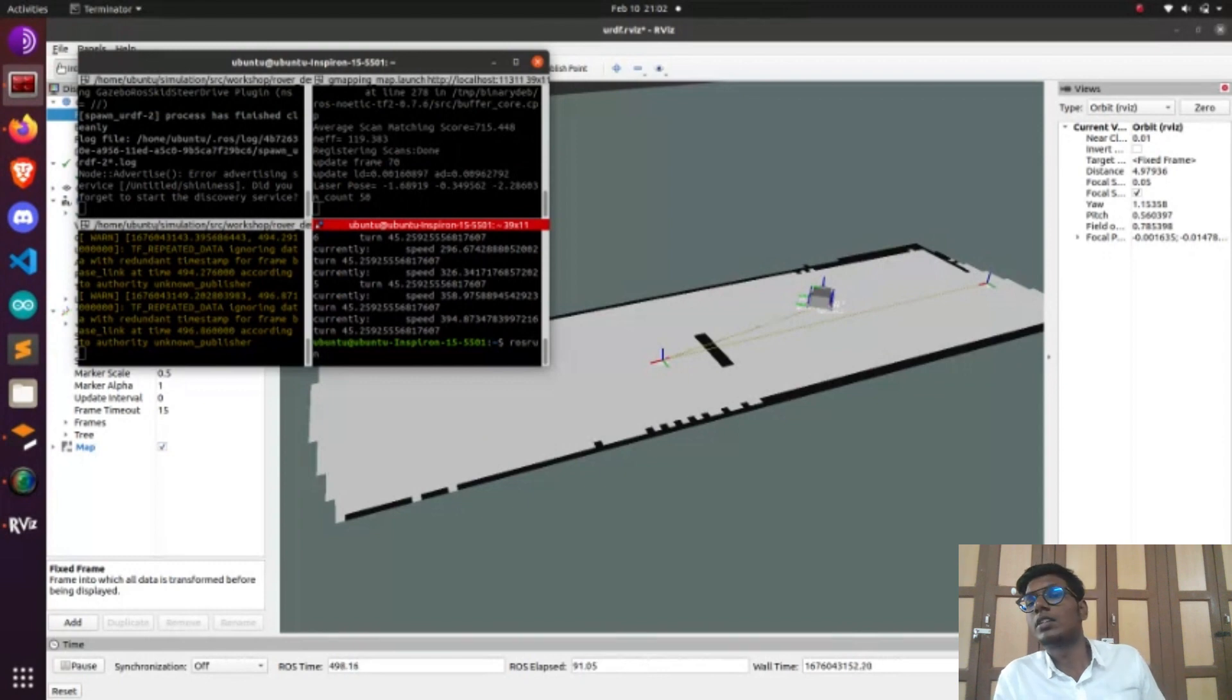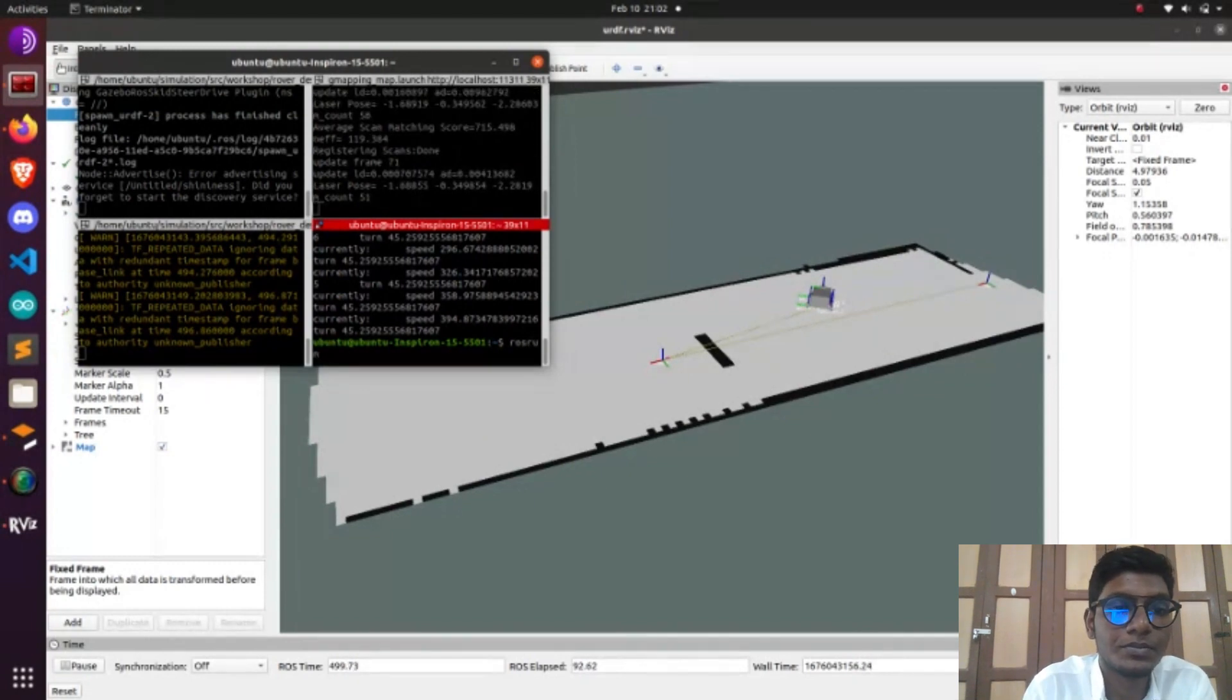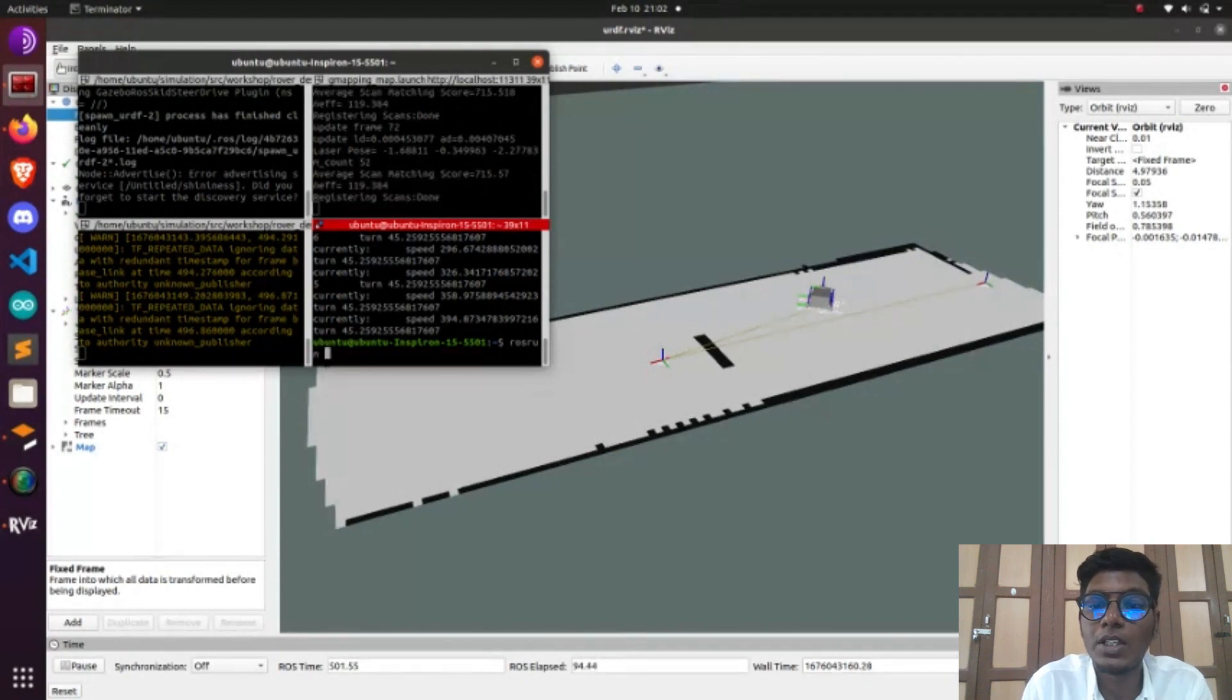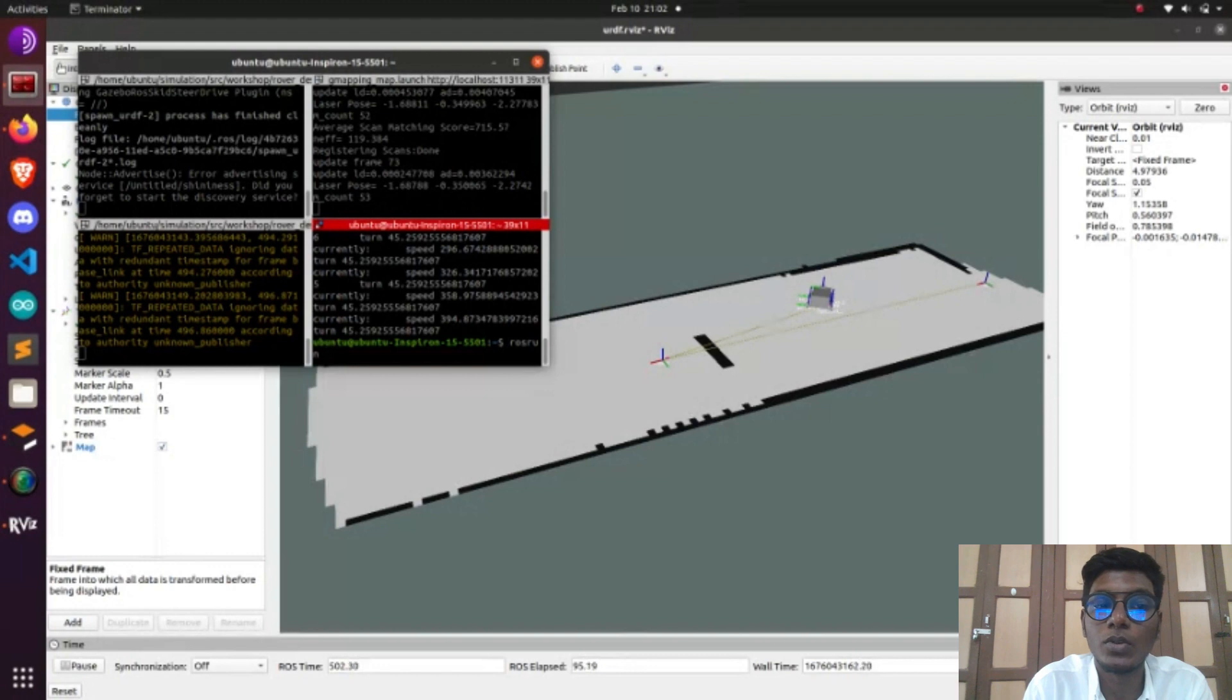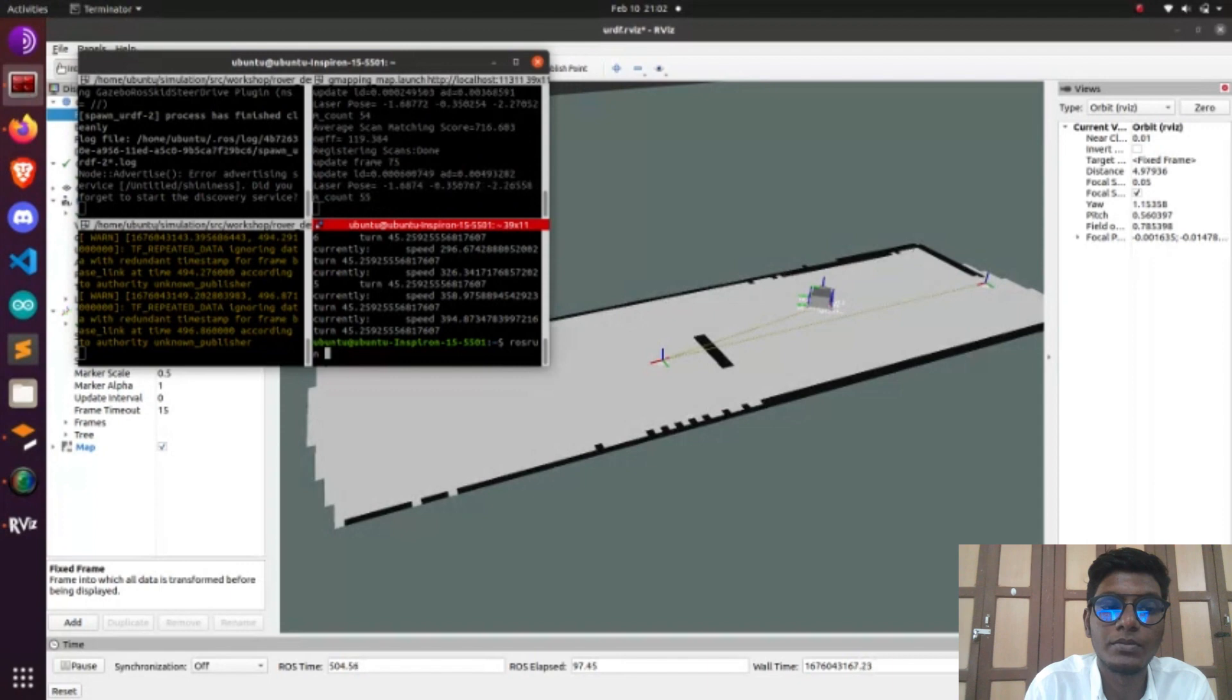After running the Gmapping node, do the robot teleoperation using rosrun teleop_twist_keyboard.